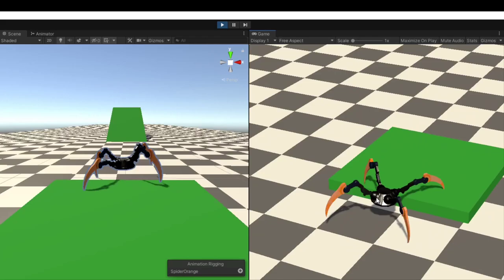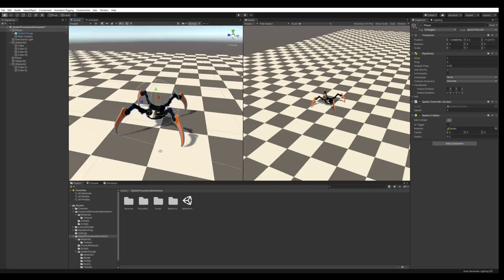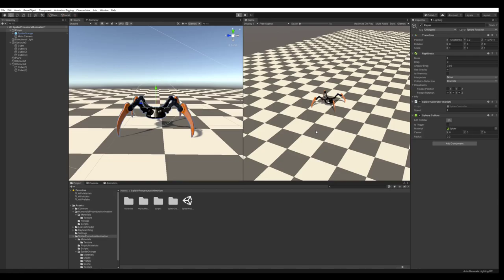To animate a spider, we first need a spider. I found a pretty good one on the asset store. It's free and it looks really good. I will put a link in the description below.